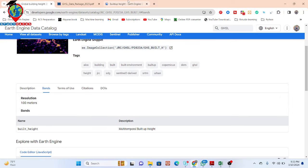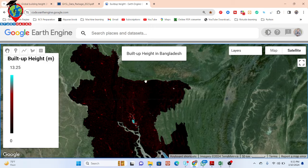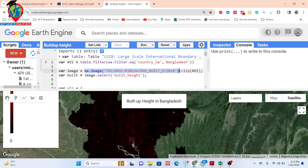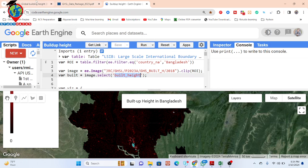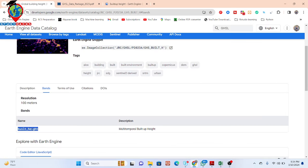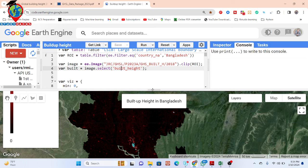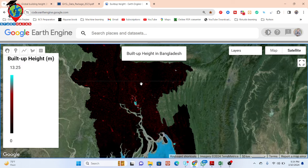Here you can see this is the code. I will show you how to create this type of map, step by step. First, here is my dataset — I simply import the dataset. This dataset is stored as the global building height. I simply imported my boundary shapefile for Bangladesh, then clipped it to my study area. I also chose a specific band called build height and visualized this band.